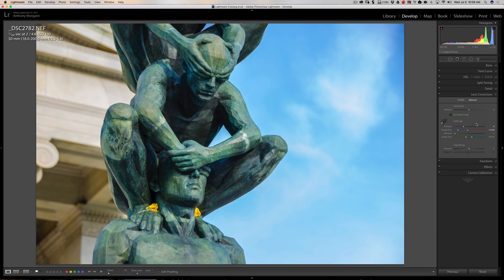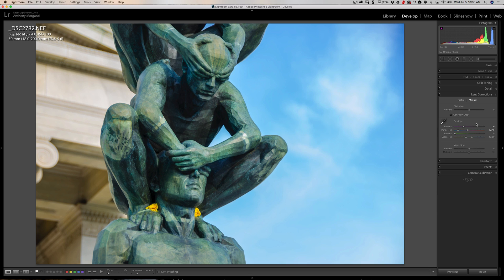So that's how you could use that alt or option key—again, it's alt if you have a PC, option if you have a Mac—to maybe help you better remove chromatic aberration from your image. So again, episode 72 will be linked in the description below this video. I encourage you to watch that if you haven't already.